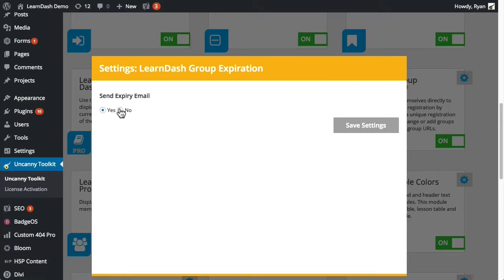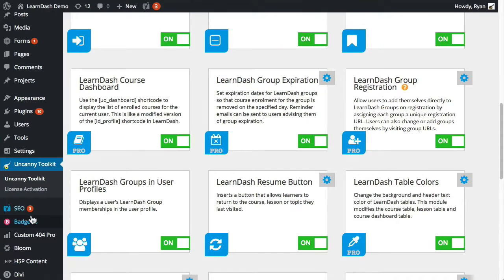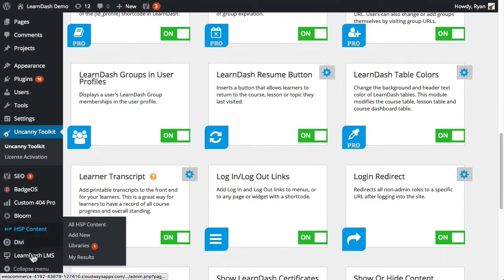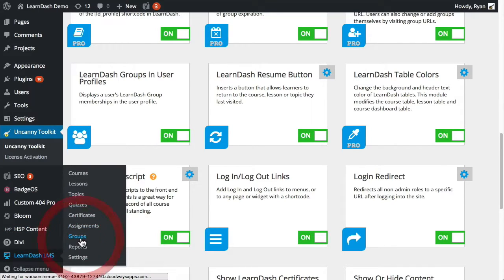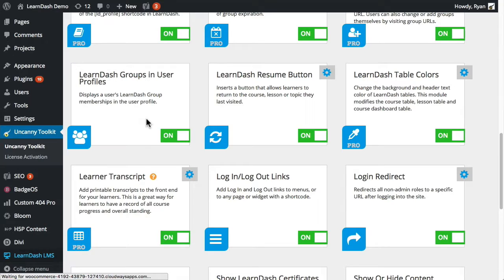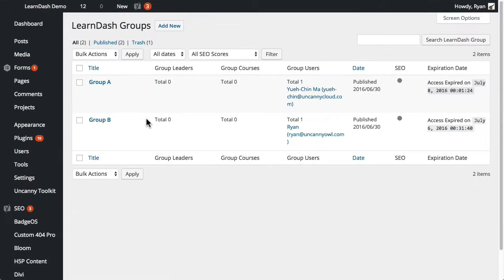Once you've set this, I'm going to go over to the list of LearnDash groups. This is just a test site we have, so there are two sample groups here that I'm going to set up.